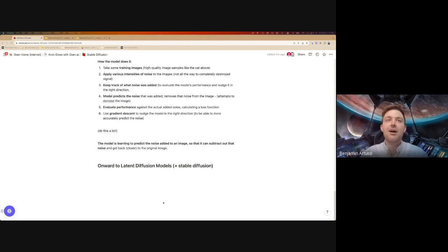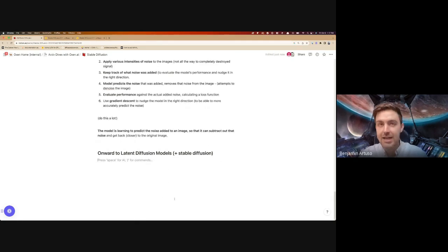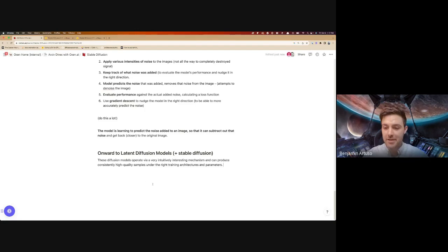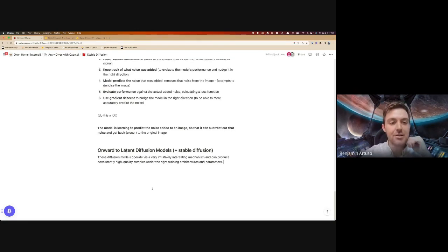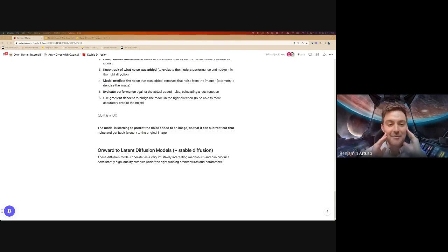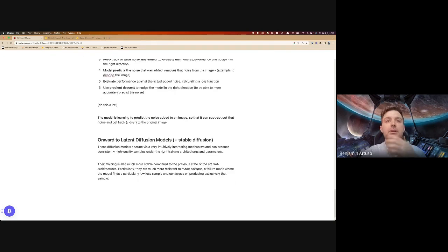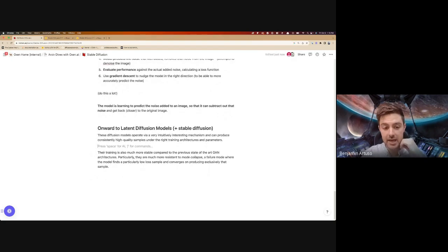Onward to the core mechanism behind Latent Diffusion Models and what makes them unique — what makes them different from just diffusion models. Just as an overview: these diffusion models have a very interesting mechanism and they're able to produce pretty high-quality samples under the right training parameters. They're already more resistant than the previous state-of-the-art GANs to some of those training artifacts. They also have another noted advantage versus GANs: they're not susceptible to a common training fault called mode collapse.